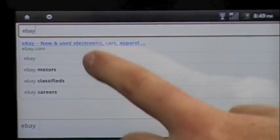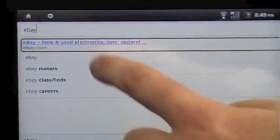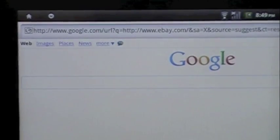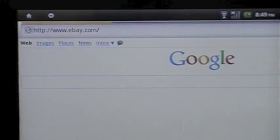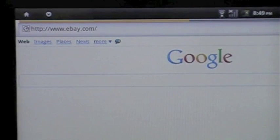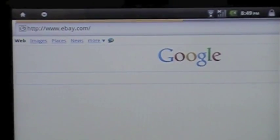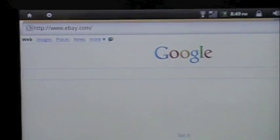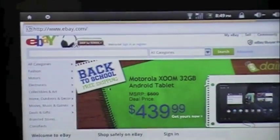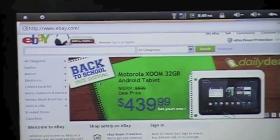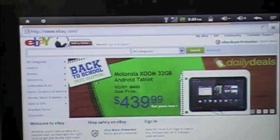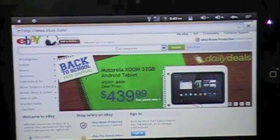I'm going to do a quick search just to demonstrate. And there we go, eBay.com.